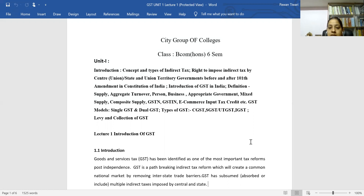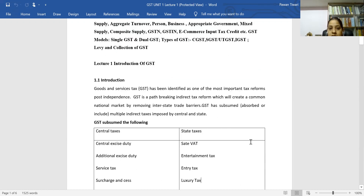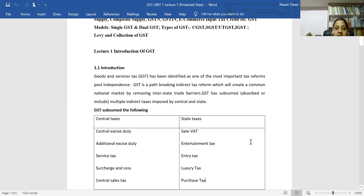GST has absorbed or included multiple indirect taxes imposed by both central and state governments. After GST came into existence, many taxes have been merged into GST, whether imposed by the central government or state government. Now let's talk about which taxes the central government imposed that have been merged.